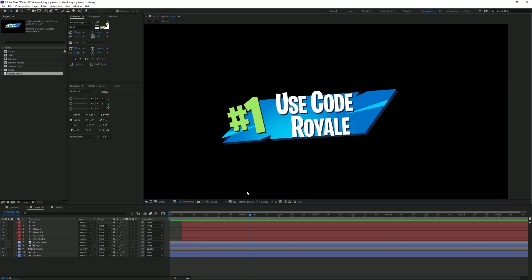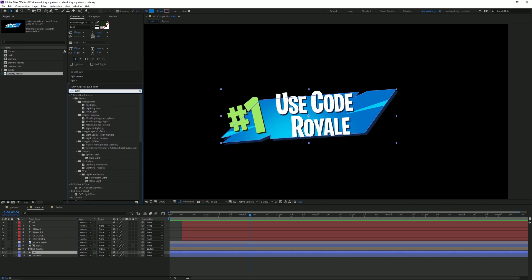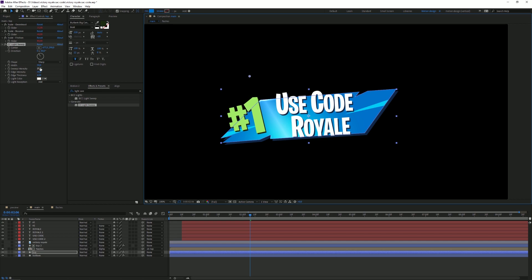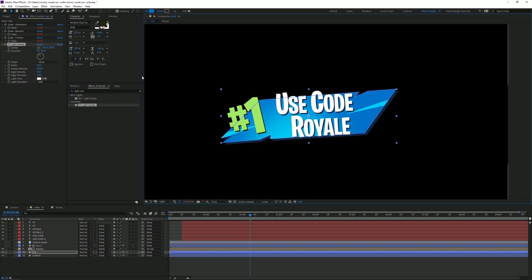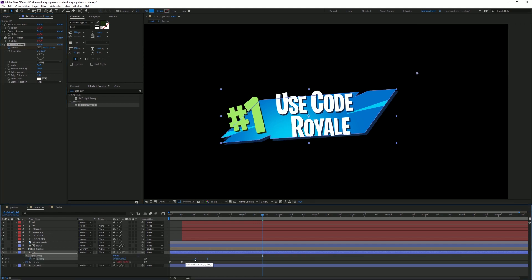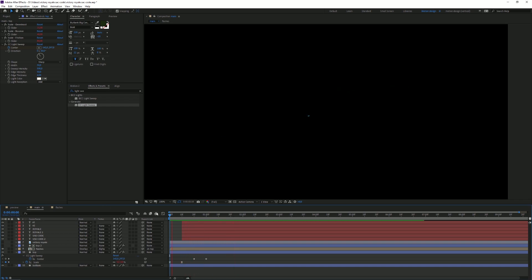You saw in the reference there's a light sweep, so we're gonna add that as well. Go to Effects, type in 'Light Sweep', and drag it onto the layer. Increase the Sweep Intensity to 500, then drag the center point to the right. Press I to go to the start, then go 10 frames to the right and set the sweep position there. Time it at about 20 frames. Yeah, that's looking cool.